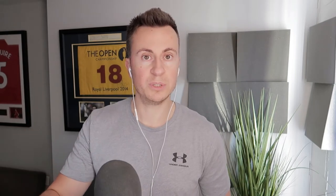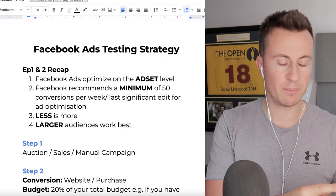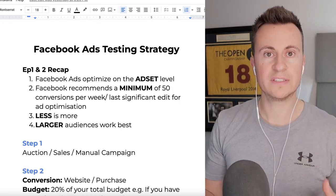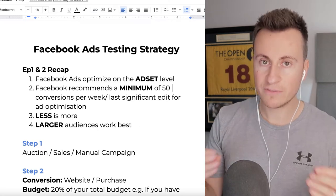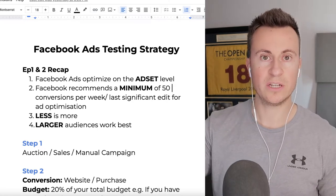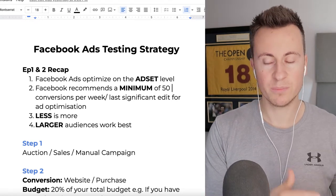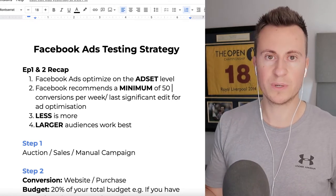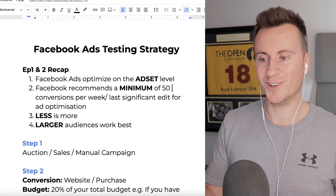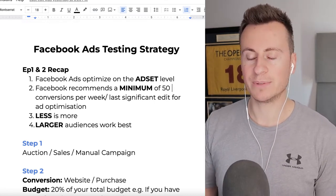We're going to be covering a testing strategy I've put together to help as many people as possible. It's difficult to cover in a YouTube video because everybody has different products, different creatives, different Shopify stores, and different profit margins, so feel free to adapt this to your business. I'll be covering how to set up your campaign, ad set, and creatives, which should take about five to ten minutes.